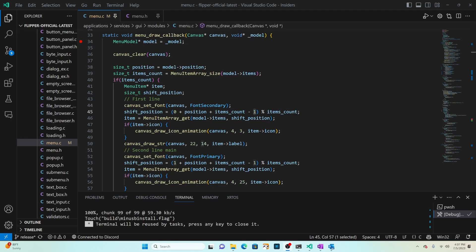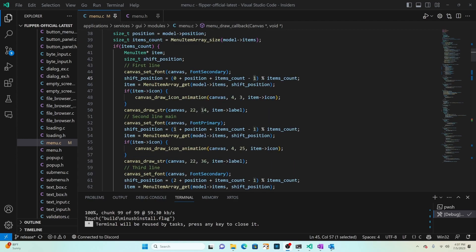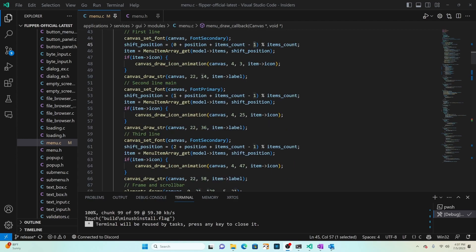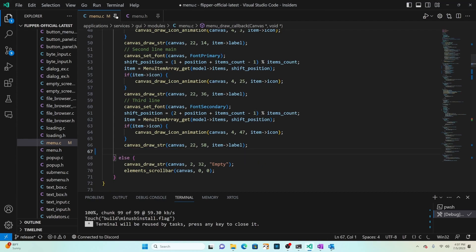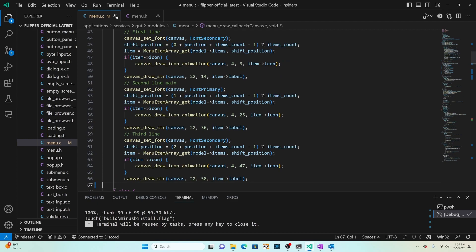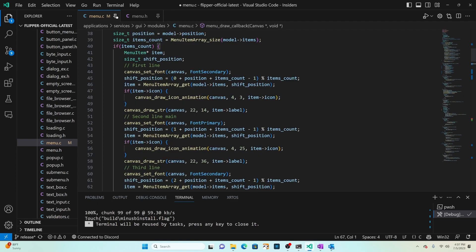Now that navigation is working we'll work on rendering. Go into menu draw callback. This code clears the canvas, gets the current position and item count, and if the item count is not zero then it draws the first line, the second line, the third line and then the frame and scroll bars. Our UI doesn't use frame and scroll bars so we can go ahead and remove that code.